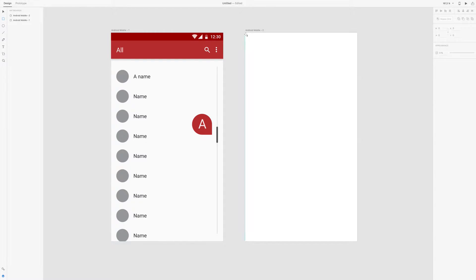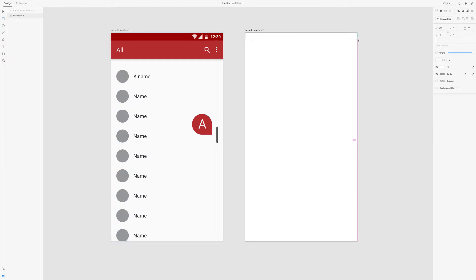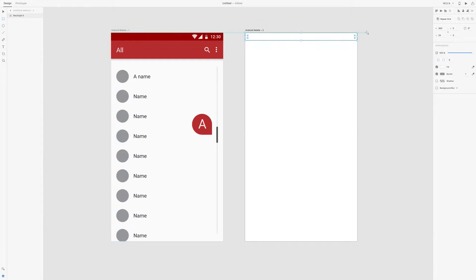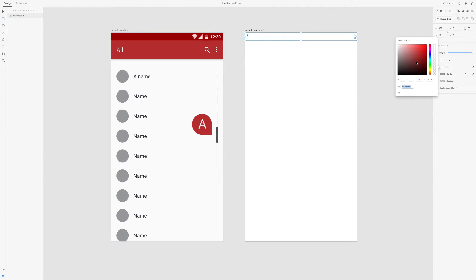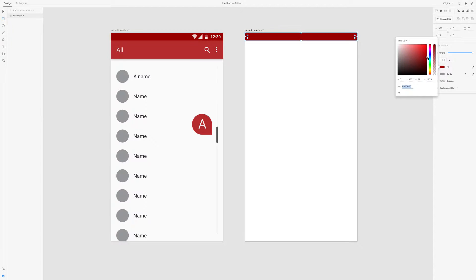First we make a top bar. Just draw a square and the height is 24 for Android, and we take away the border by unchecking the box and we make it dark red. You can make it whatever color you want but make sure it's dark so you can have white icons on it.